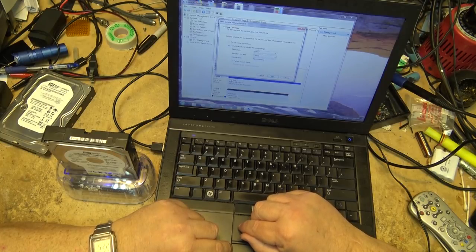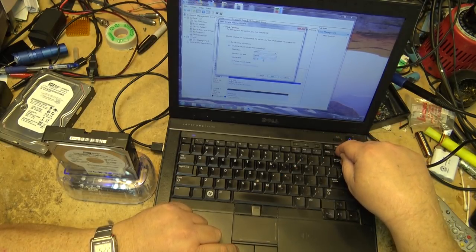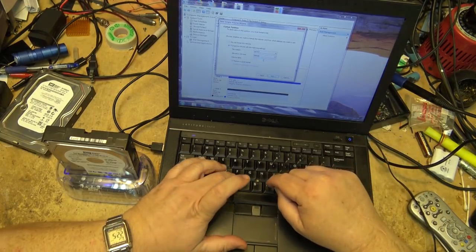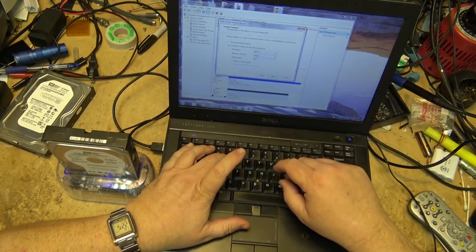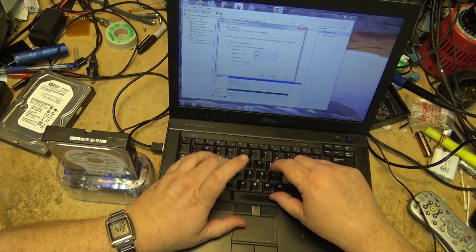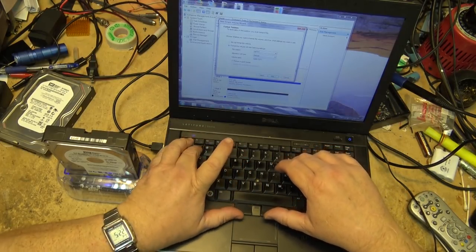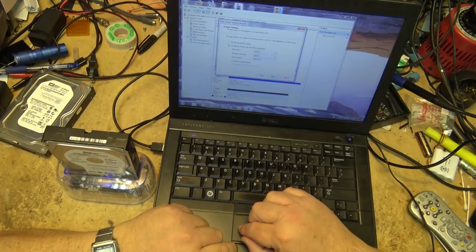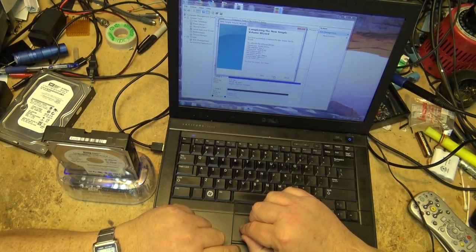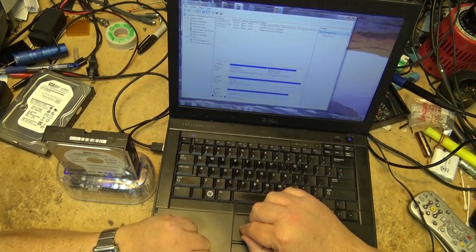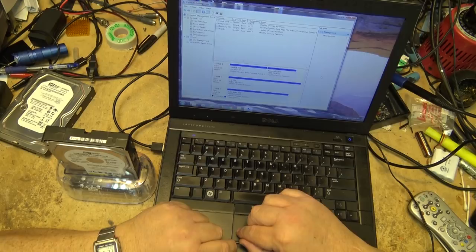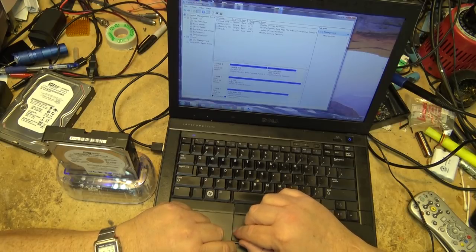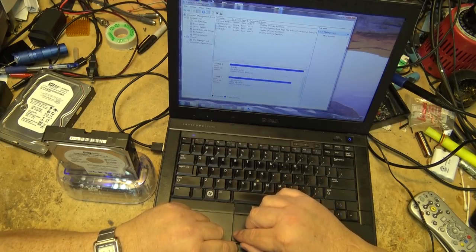It doesn't matter, I can give it a name. I'll call it cable box one. Next. Finish. It's formatting. It is now done.